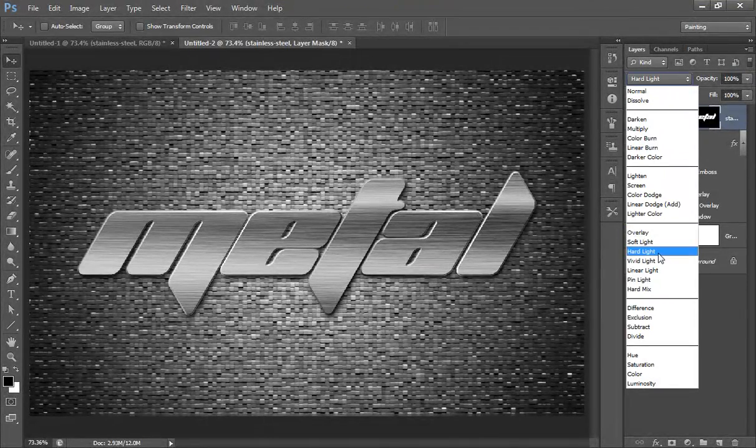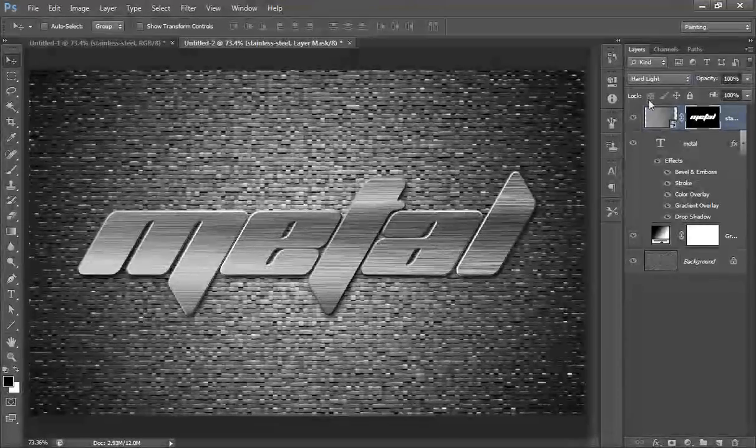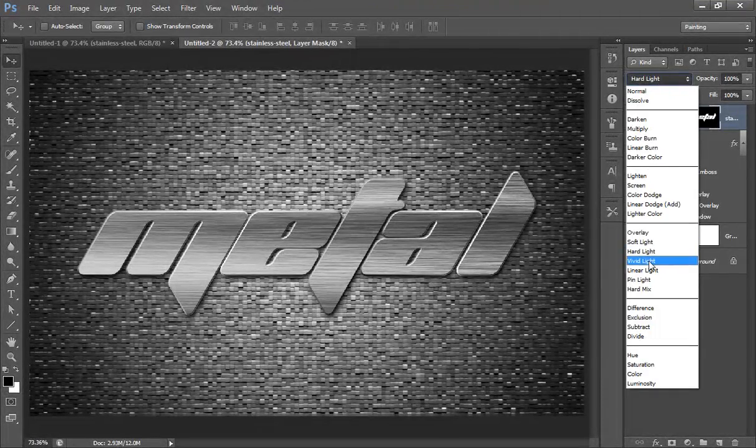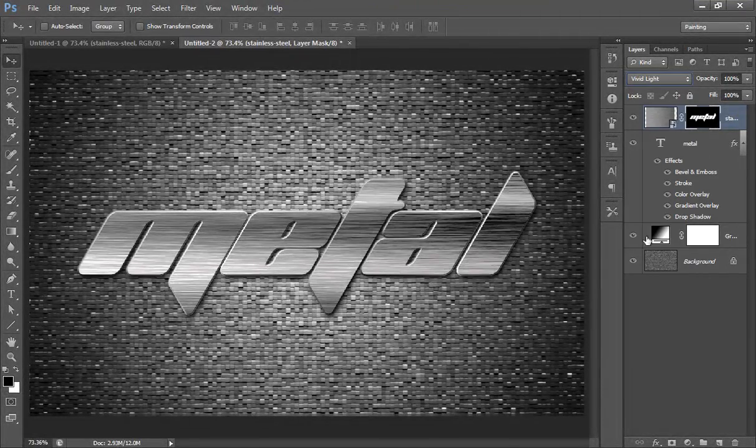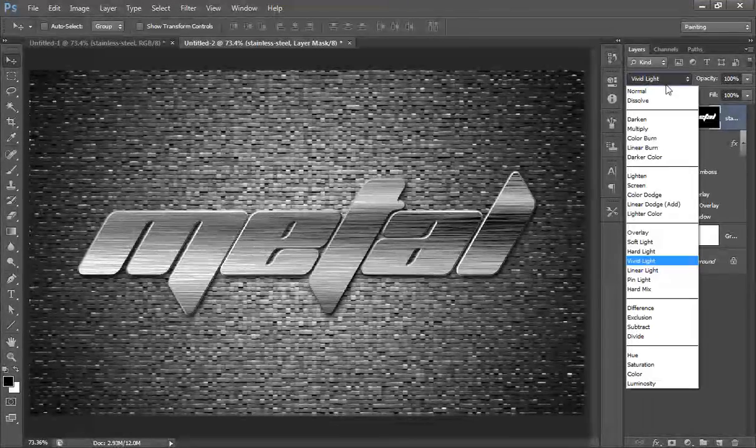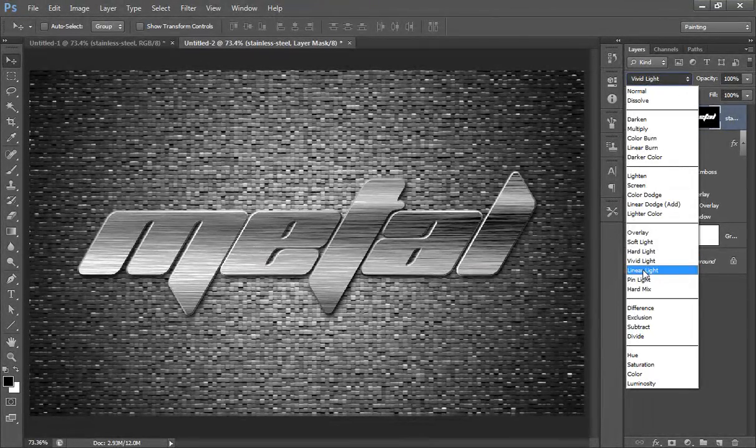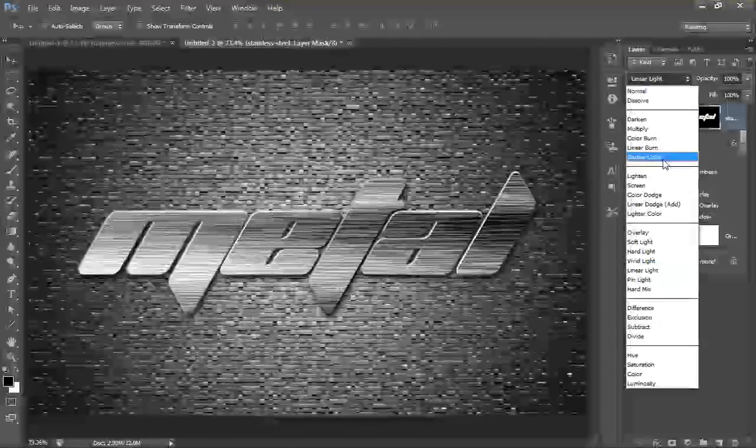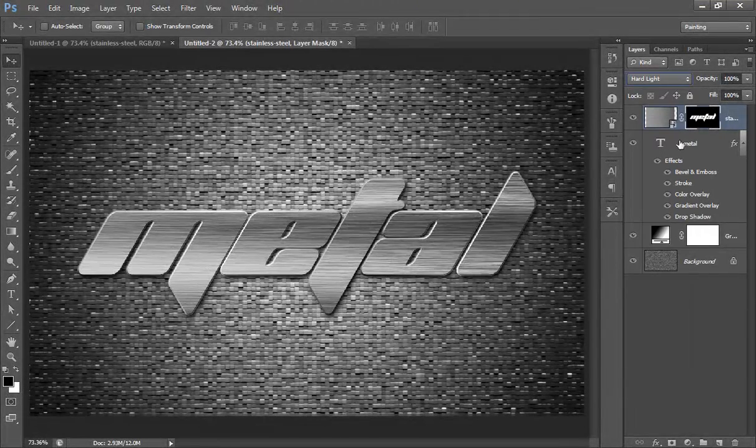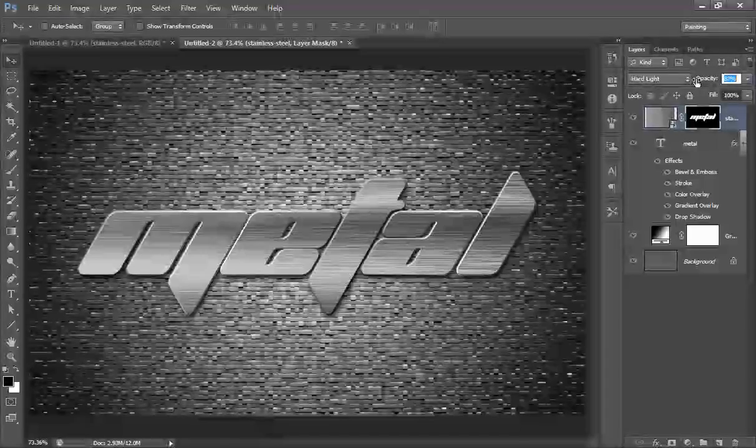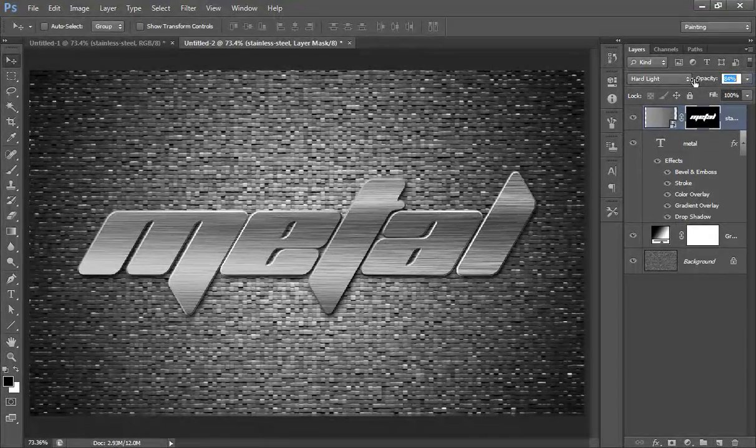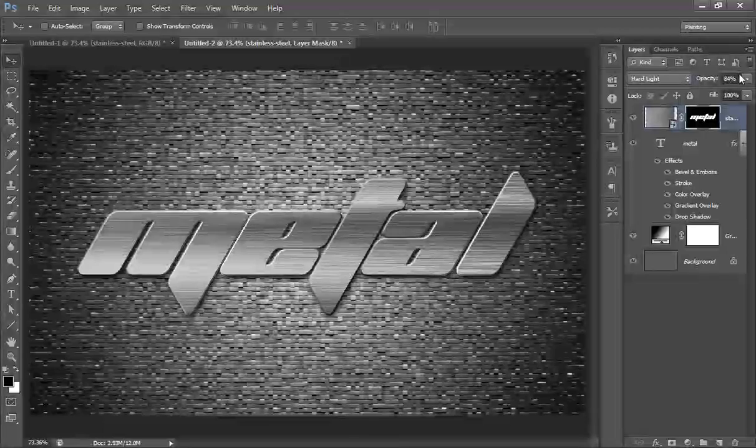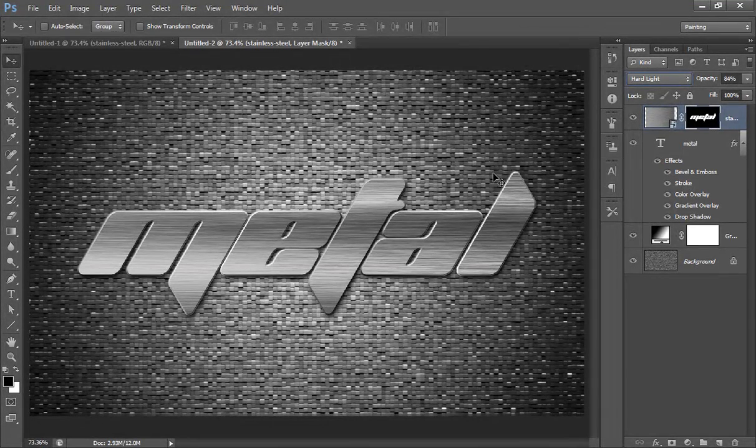I'll try hard light, I'll try linear light - I think hard light is working better. Now set its opacity to 84%.